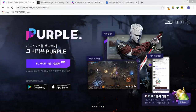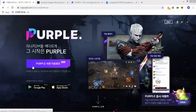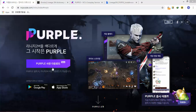Hello everyone, welcome back to my channel, still with me Masdul. Finally, today, 25th November 2019, is the day where we can pre-download Lineage 2 Mobile on iOS, PC, and Android. In this video I'm going to show you how to install the Purple application and Lineage 2 Mobile on PC.